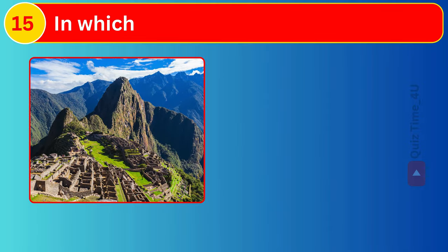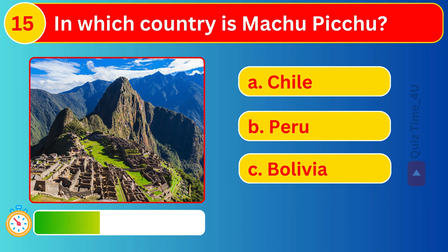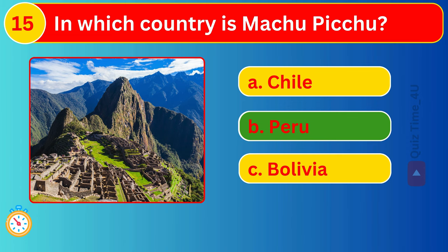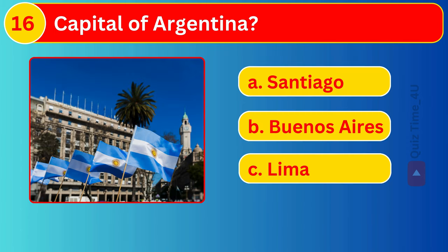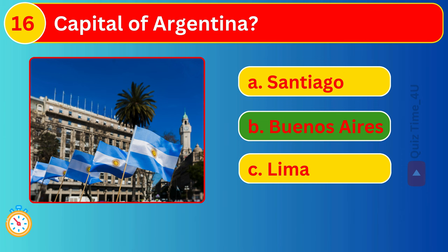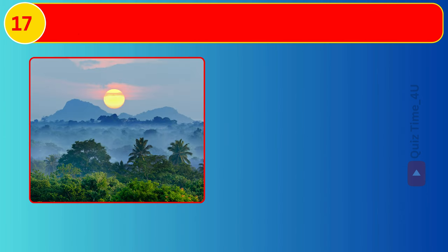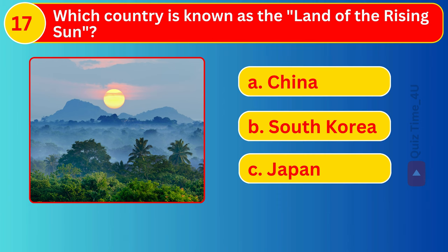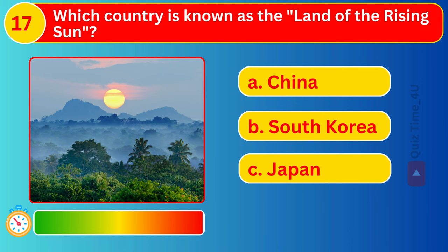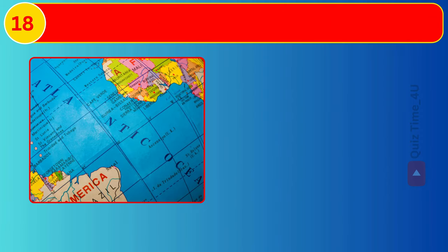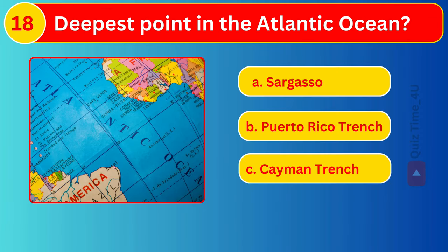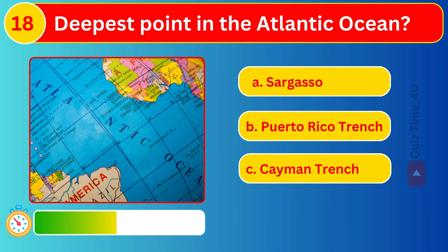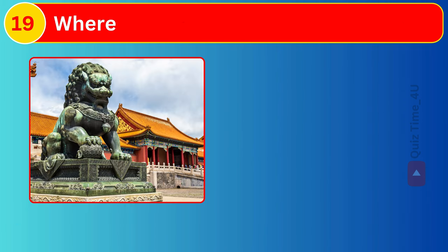In which country is Machu Picchu? Which country is known as the Land of the Rising Sun? Deepest point in the Atlantic Ocean?